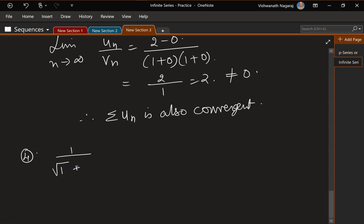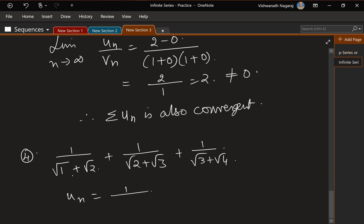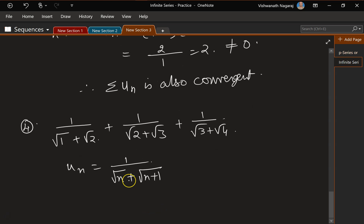Let's look at problem 4: 1/(√1 + √2) + 1/(√2 + √3) + 1/(√3 + √4) + and so on. The nth term is un = 1/(√n + √(n+1)). In the denominator we have √n, so let's take vn = 1/√n. This is going to be divergent because p = 1/2 < 1.